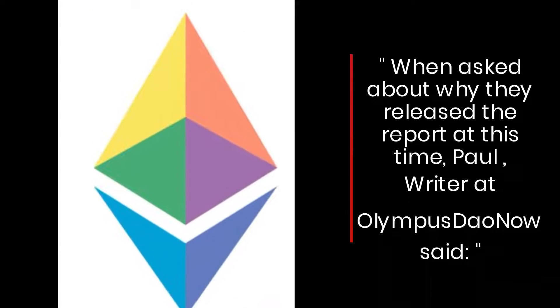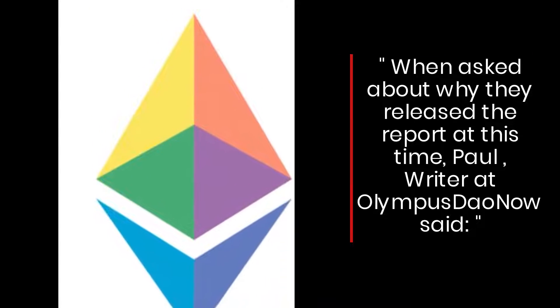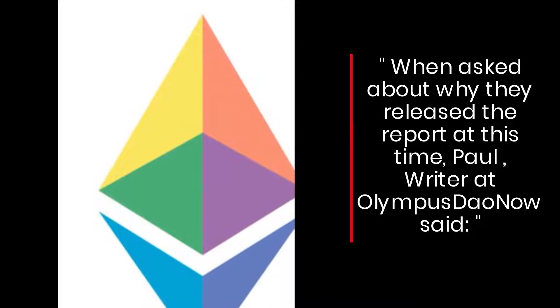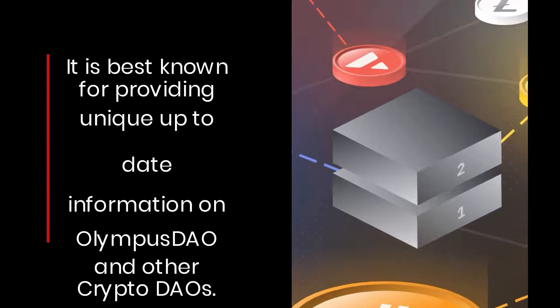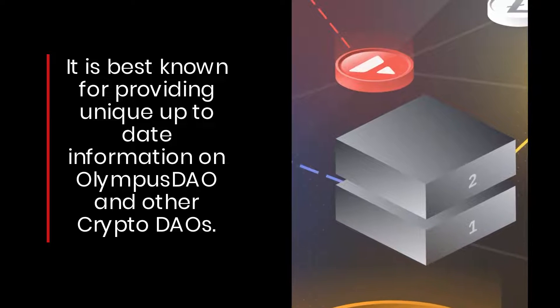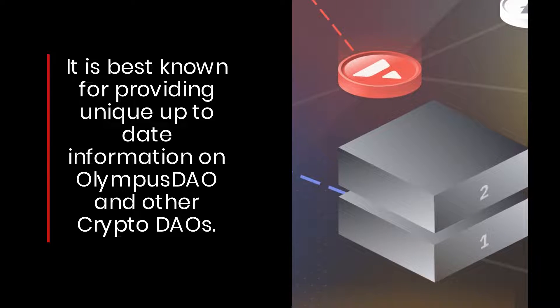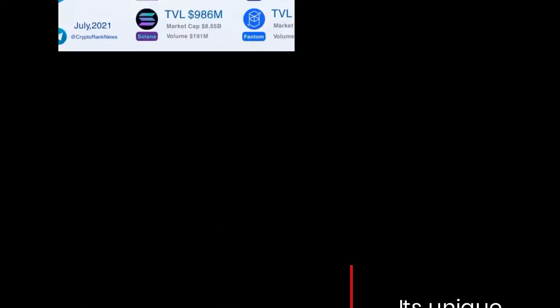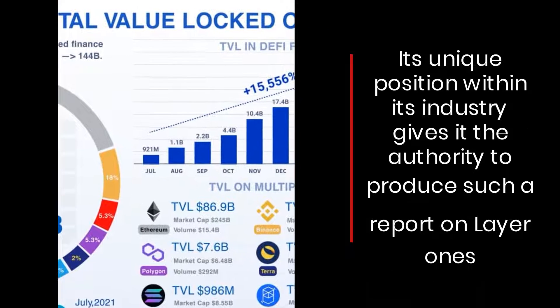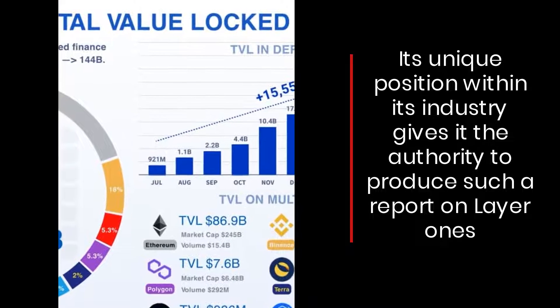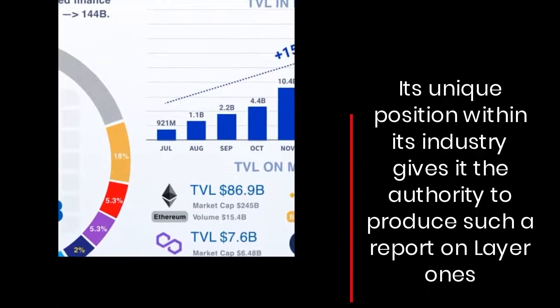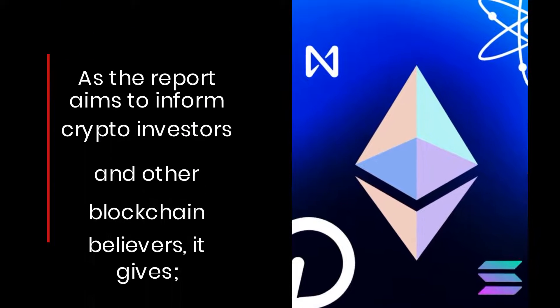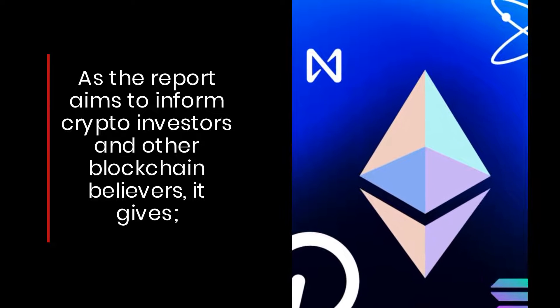When asked why they released the report at this time, Paul, writer at OlympusDaoNow, said it is best known for providing unique, up-to-date information on Olympus DAO and other crypto DAOs. Its unique position within its industry gives it the authority to produce such a report on layer ones.